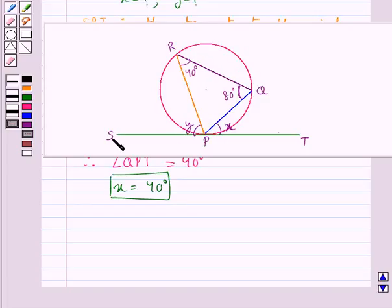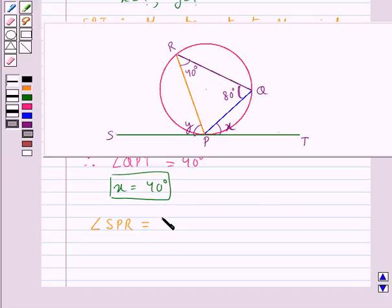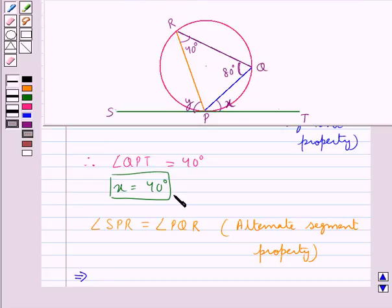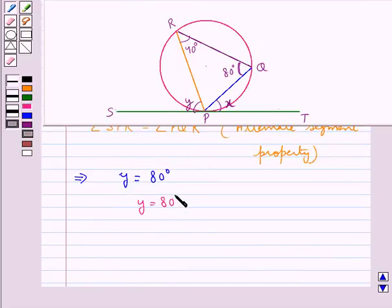In the same way, SPT is a tangent and PR is a chord. So the angle between the tangent and the chord, which is angle SPR, would be equal to the angle in the alternate segment, that is angle PQR. This is also using the alternate segment property. So angle SPR, which is Y, is equal to angle PQR which is 80 degrees. That is Y is equal to 80 degrees.